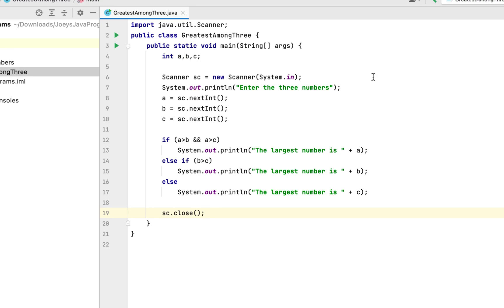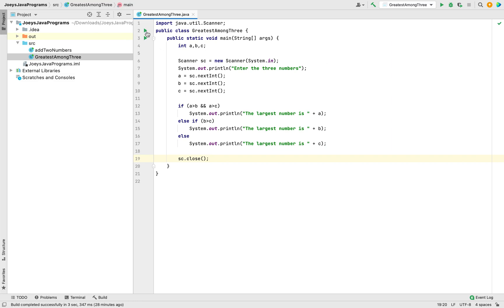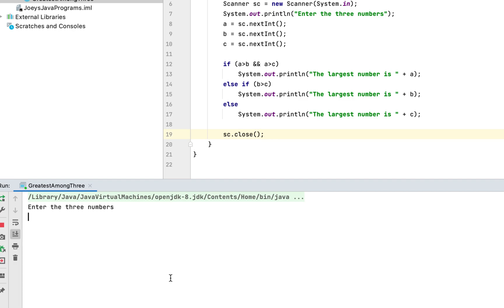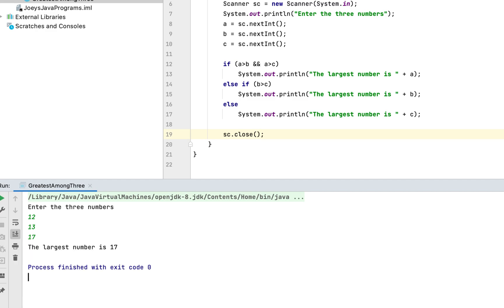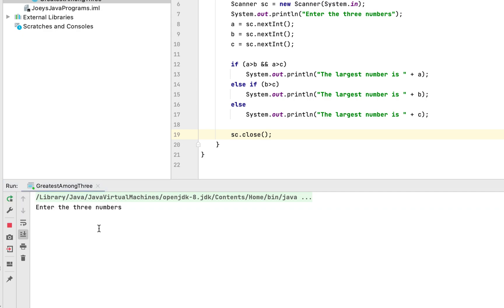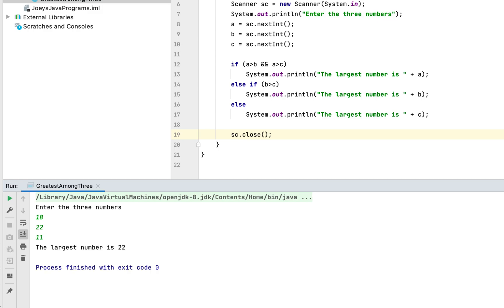Now we run the program to check the output. The program asks us to enter three numbers. I'll enter 12 as the first, 13 as the second, and 17 as the third. The program says the largest number is 17, which is correct. Let's run it one more time — entering 18, 22, and 11 — and again it displays the correct answer.